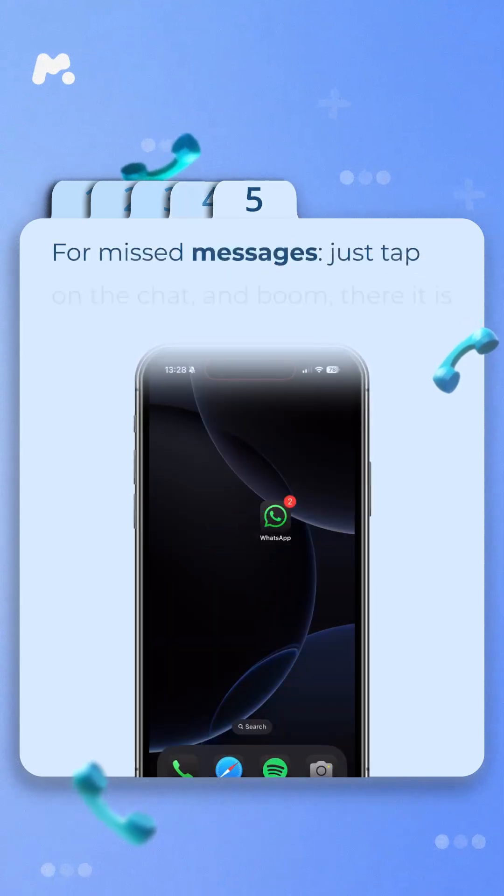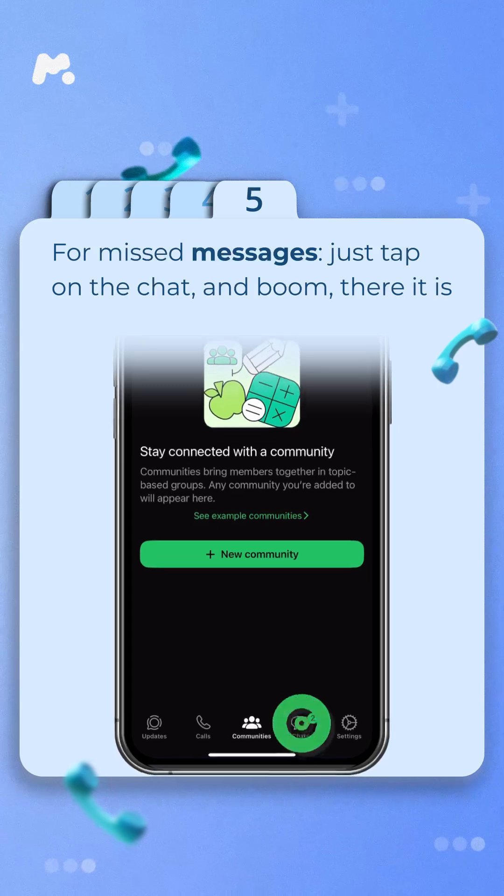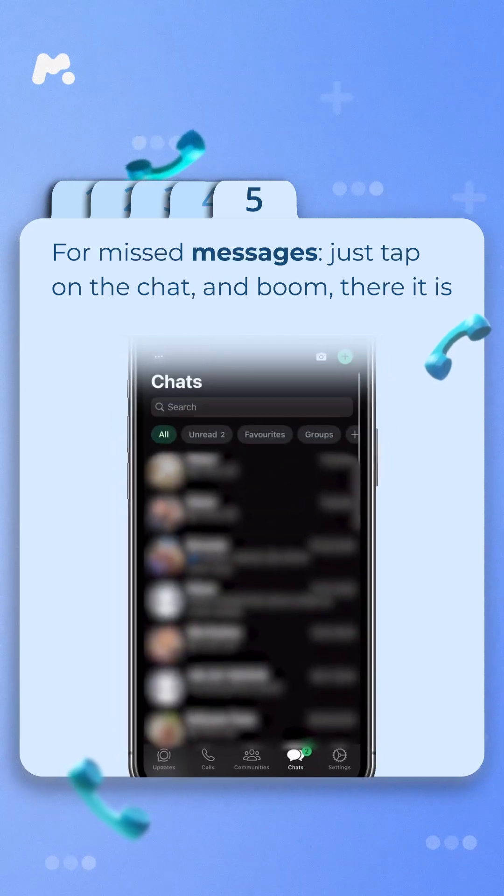Step 5. For missed messages, just tap on the chat and boom, there it is.